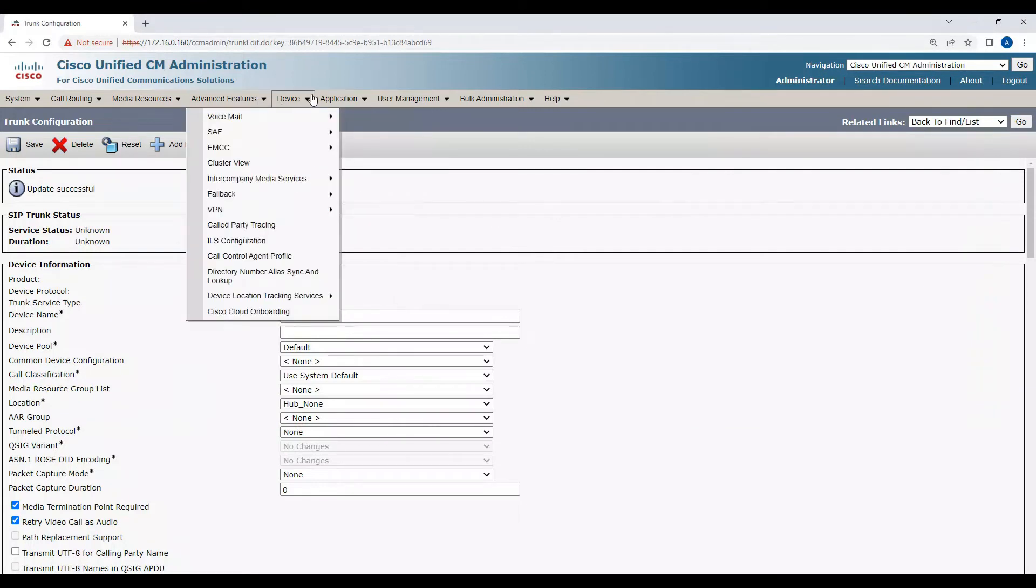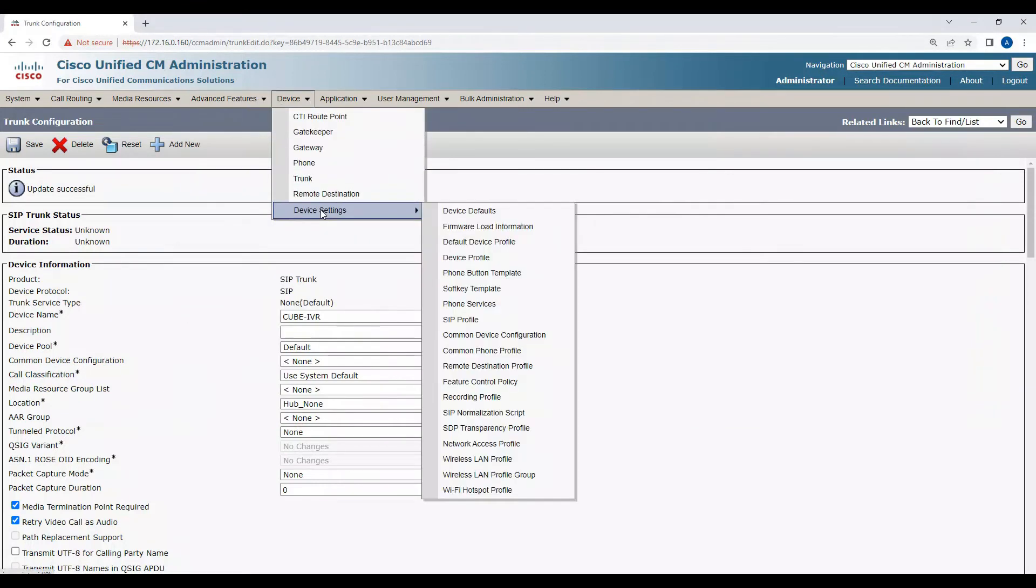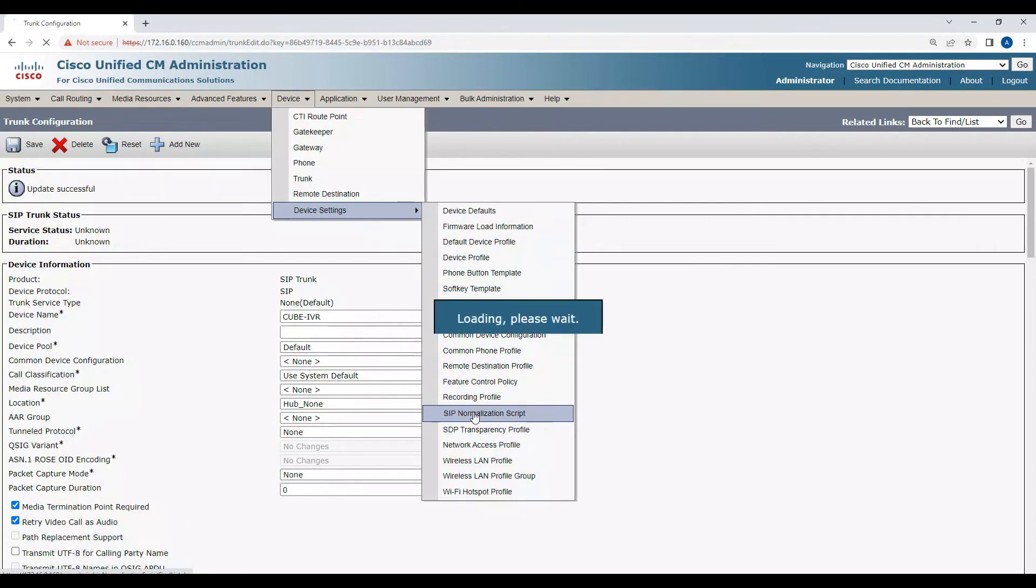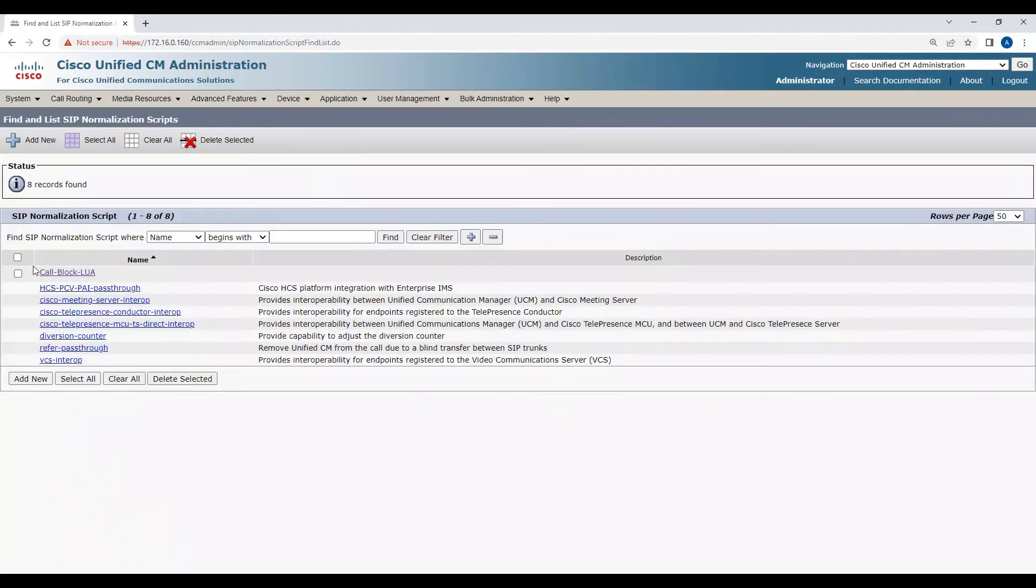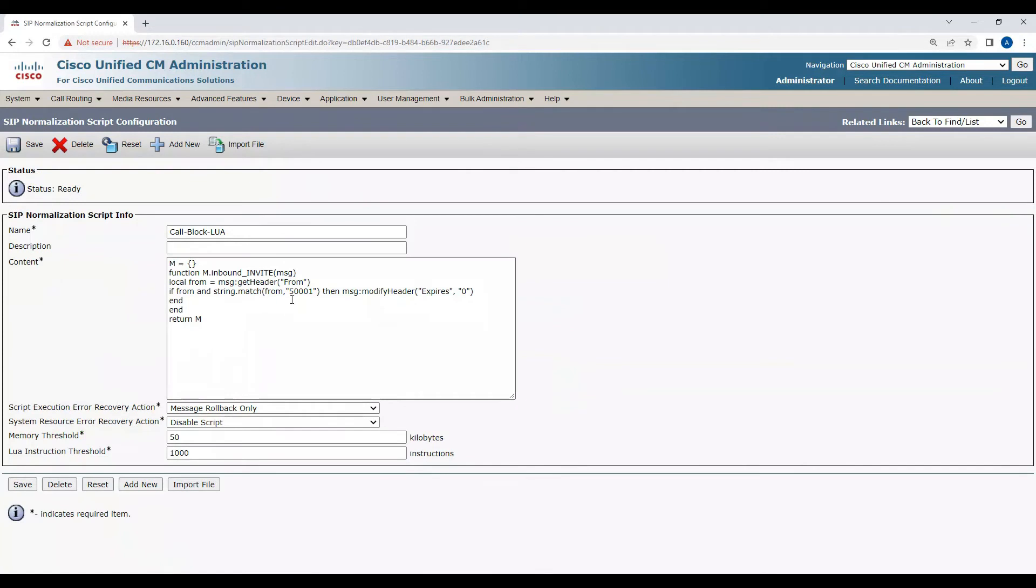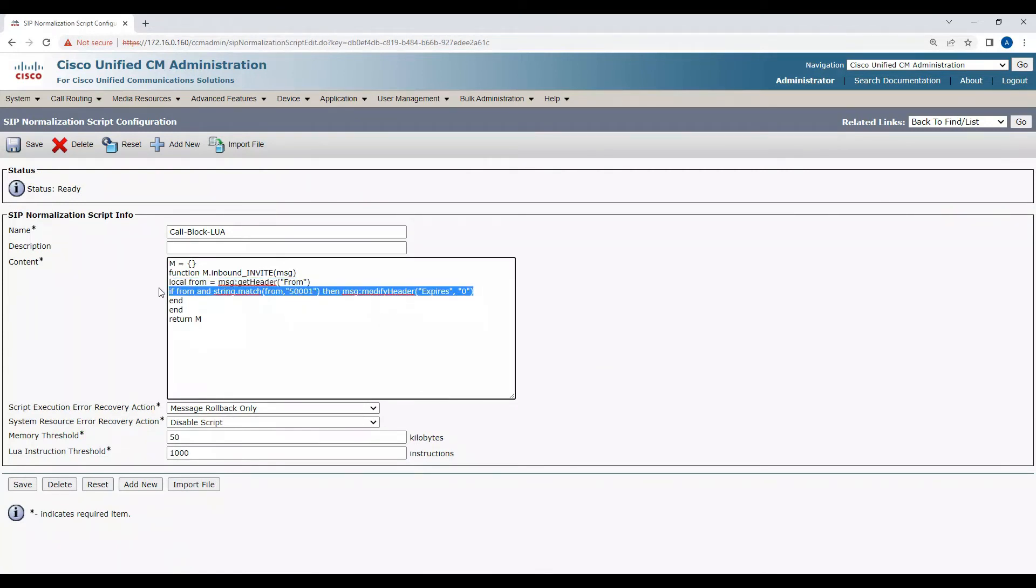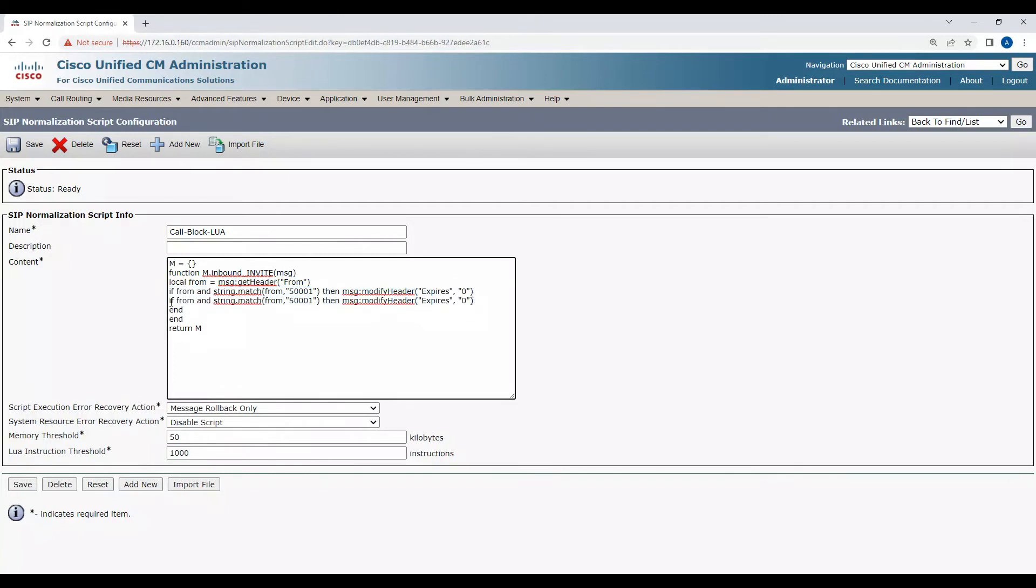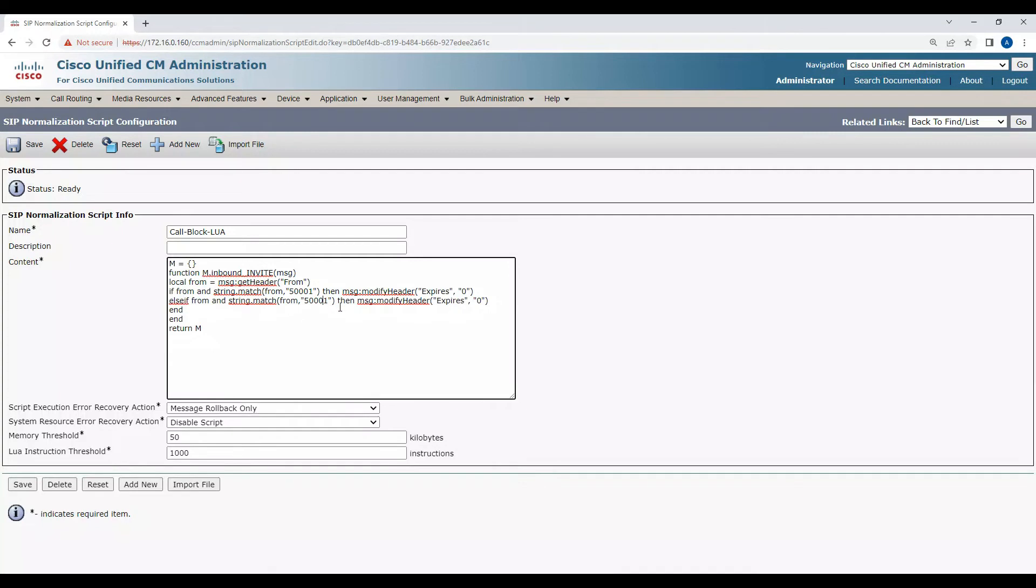Now in order to modify this, if you want to add 500002 as well, I'll go to the same script - call block Lua. What I'll do is copy this string here, copy this entire line and insert it here, and put else if. I'll put else if from, and then here I'm going to modify to 500002.